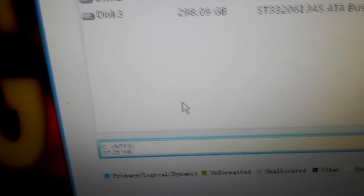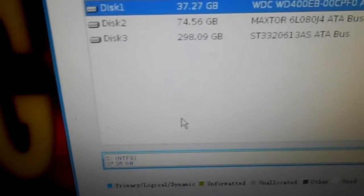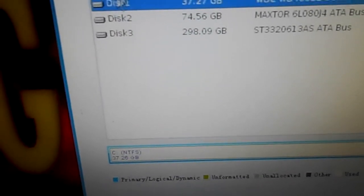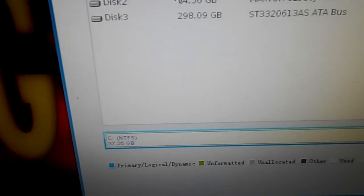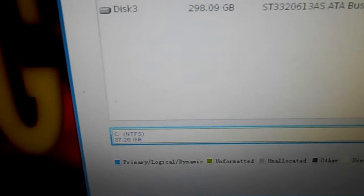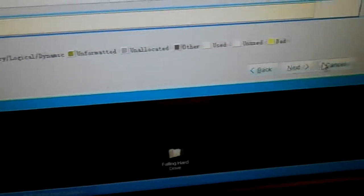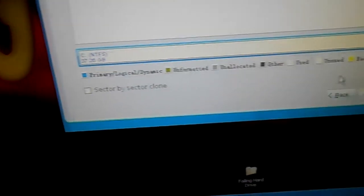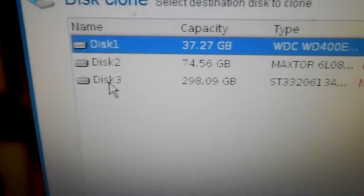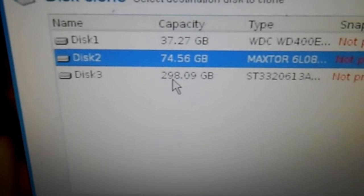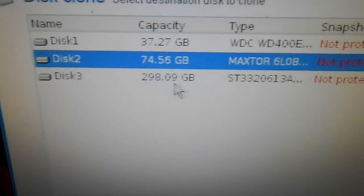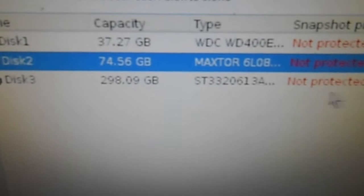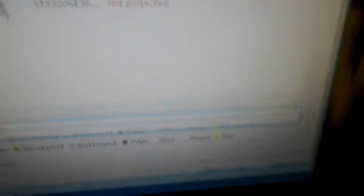When it starts up, I'm presented with a few choices. I would like to copy. My source would be the 37.27 gig hard drive. Next. And my destination will be the 74.55 gig, and then this last one here is just a backup drive that's in the case as well. Next.